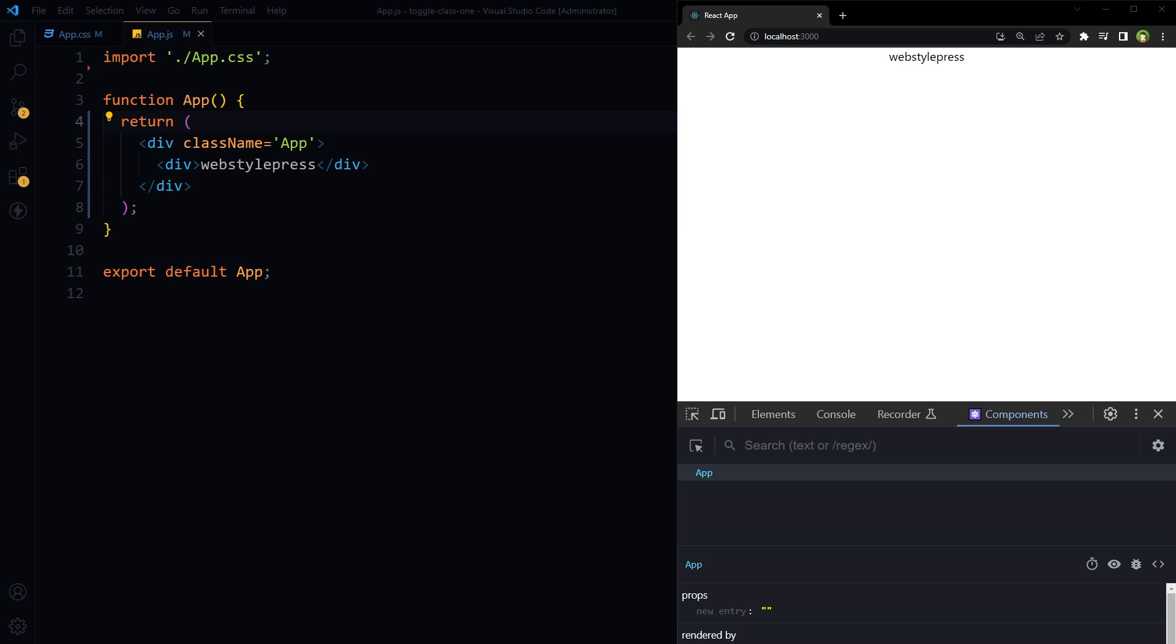Welcome to WebStarPress. Toggle class in React JS is straightforward. You can use a state variable with a boolean value to toggle a class in React JS.